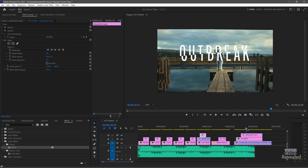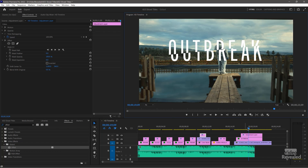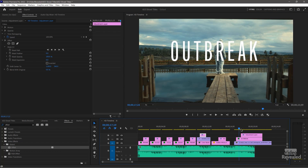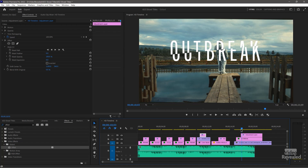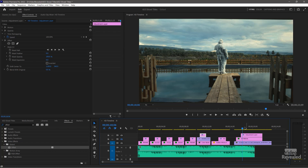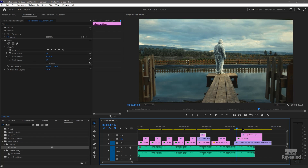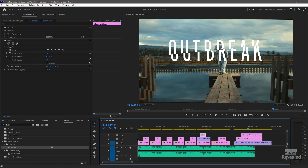The last thing I wanted to show you is this example here, which has a specific problem. If I turn the title off, the slash is also slashing the video — I don't want that. I want the title to slash, but I want the video to do a slow push in. The reason this happens is when you have an adjustment layer with an effect on it, it affects everything below it — so it's affecting both the title and the video.